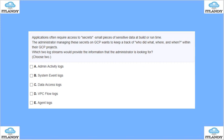Next, an application often requires access to a secret — small pieces of sensitive information. The admin managing these secrets needs to keep track of who, when, and by whom they are accessed. Which two log streams would you utilize to provide information about who is accessing what?